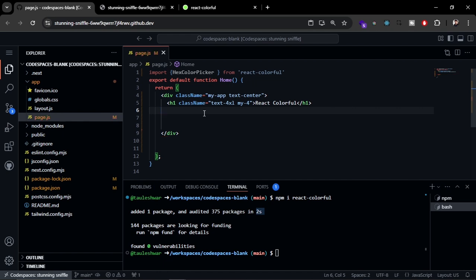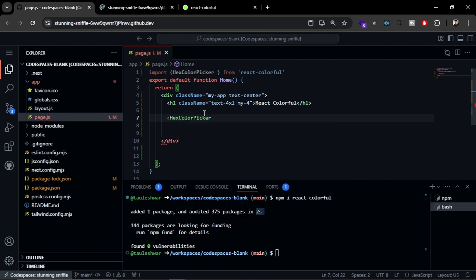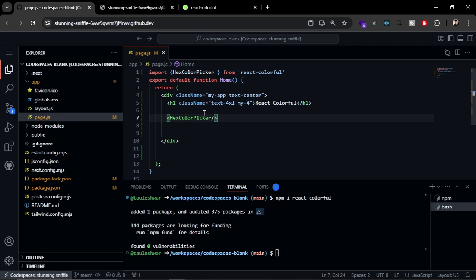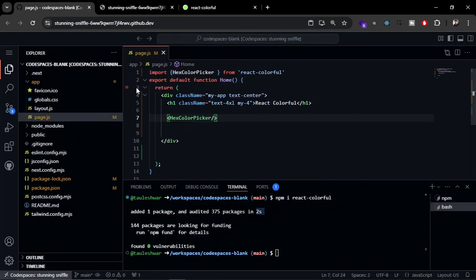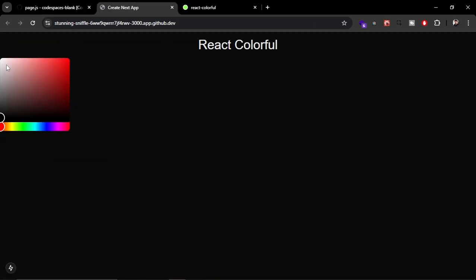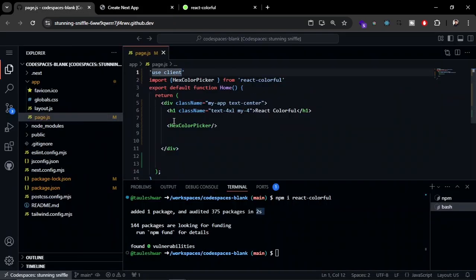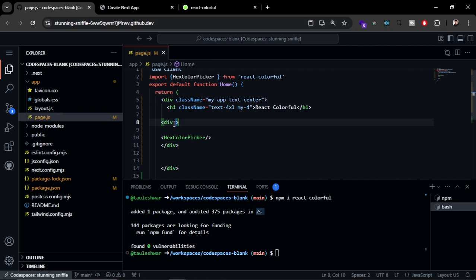Now we can just use it anywhere in our component - hex color picker. It is going to give us the default color picker. We have to use the client component to use that, so use client. Here you can see you get the default color picker right here.